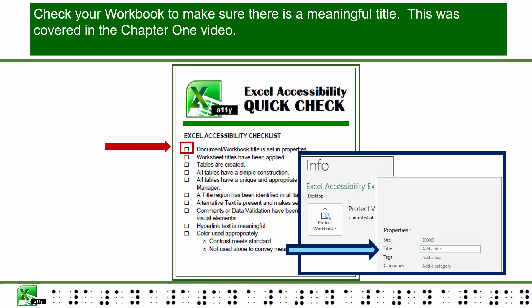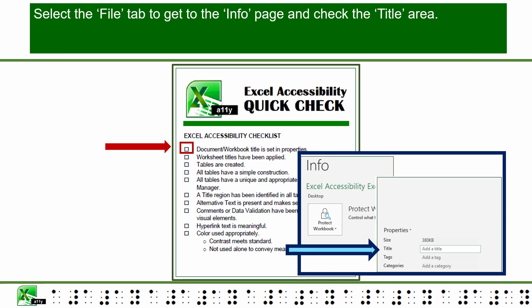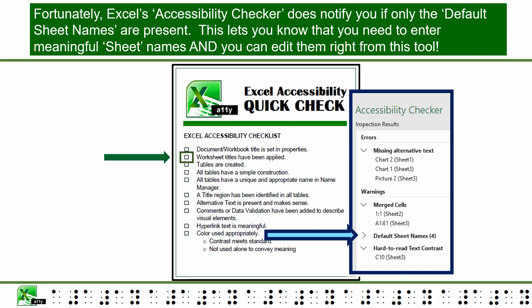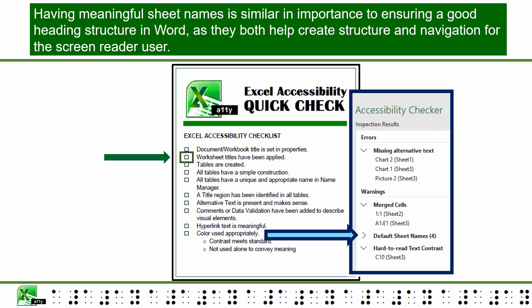Check your workbook to make sure there is a meaningful title — covered in Chapter 1. Select the File tab to get to the Info page and check the title area. Does each sheet tab have a meaningful name? This is covered in Chapter 2, Creating Meaningful Navigation. Excel's Accessibility Checker does notify you if only the default sheet names are present, letting you know that you need to enter meaningful sheet names, and you can edit them right from this tool. Having meaningful sheet names is similar in importance to ensuring a good heading structure in Word, as they both help create structure and navigation for the screen reader user.